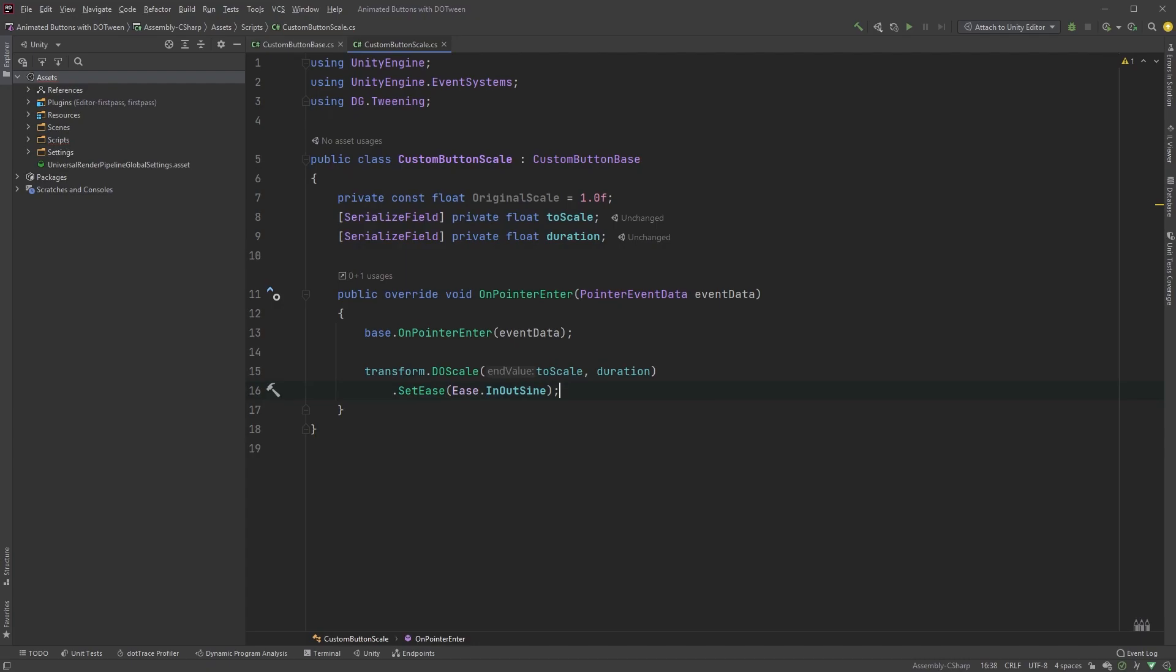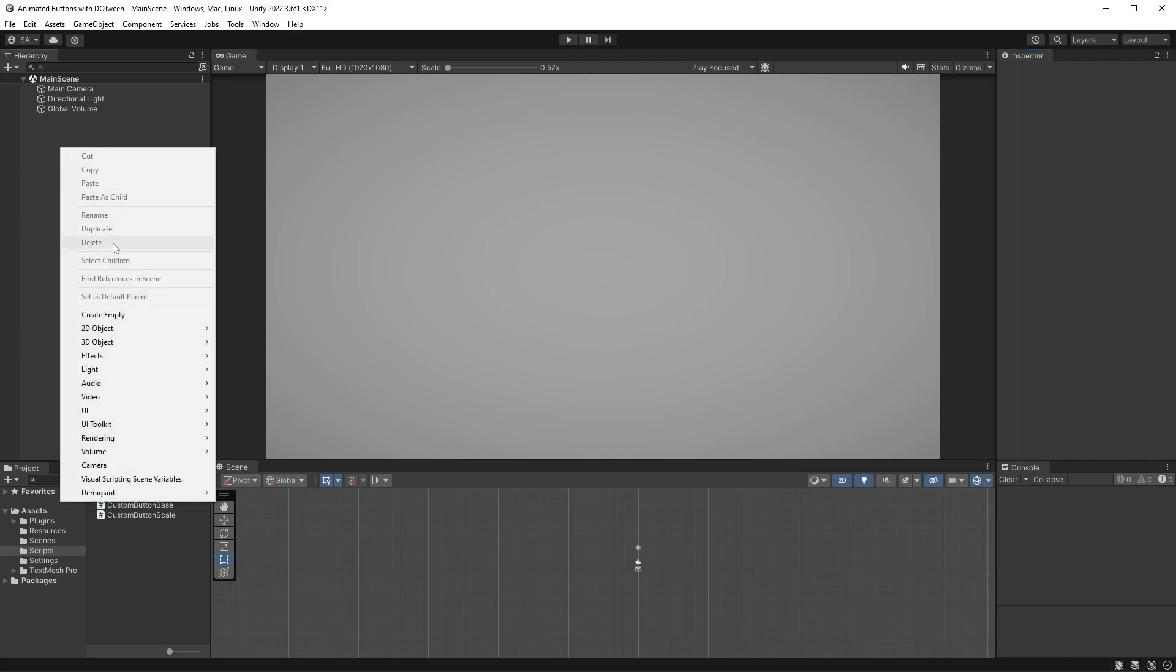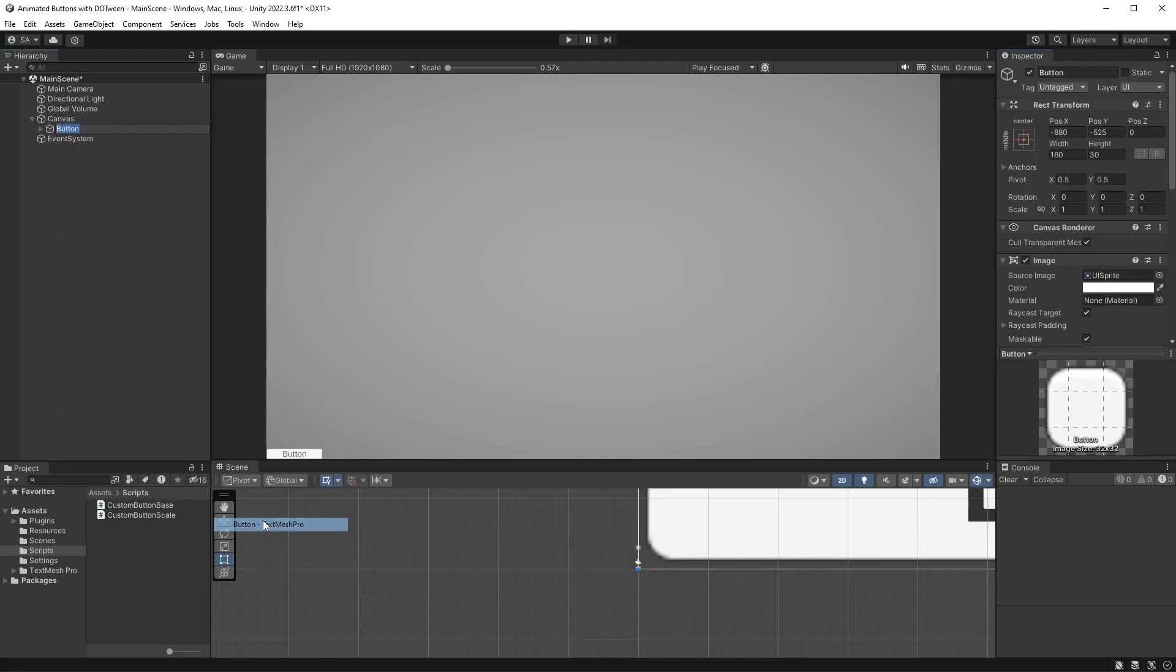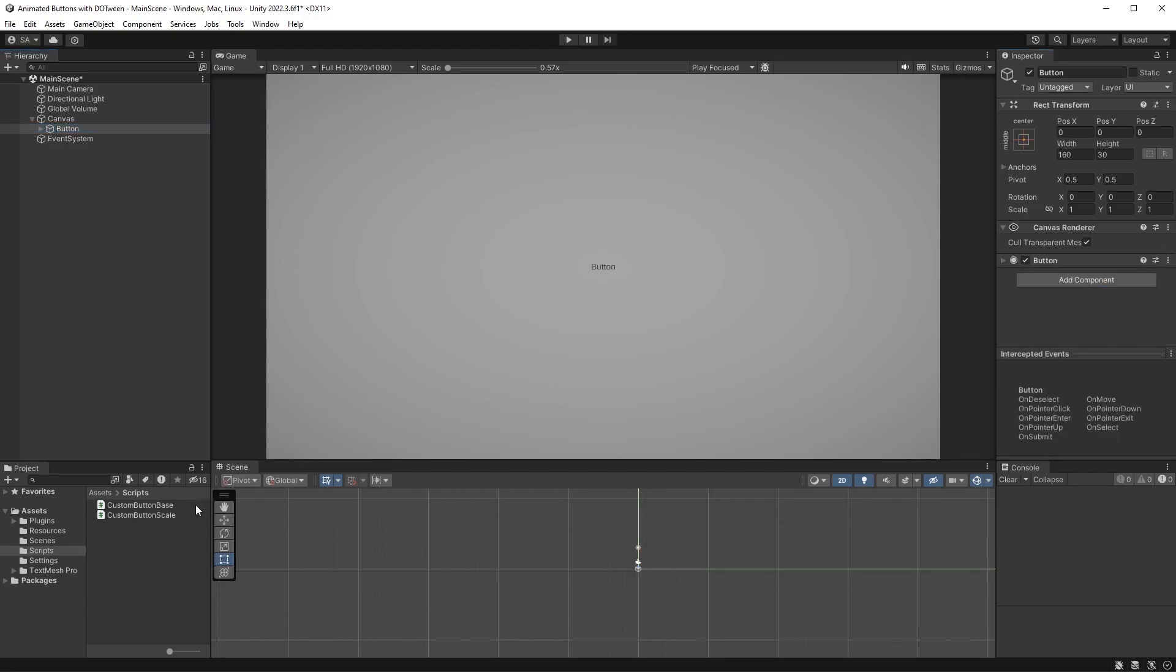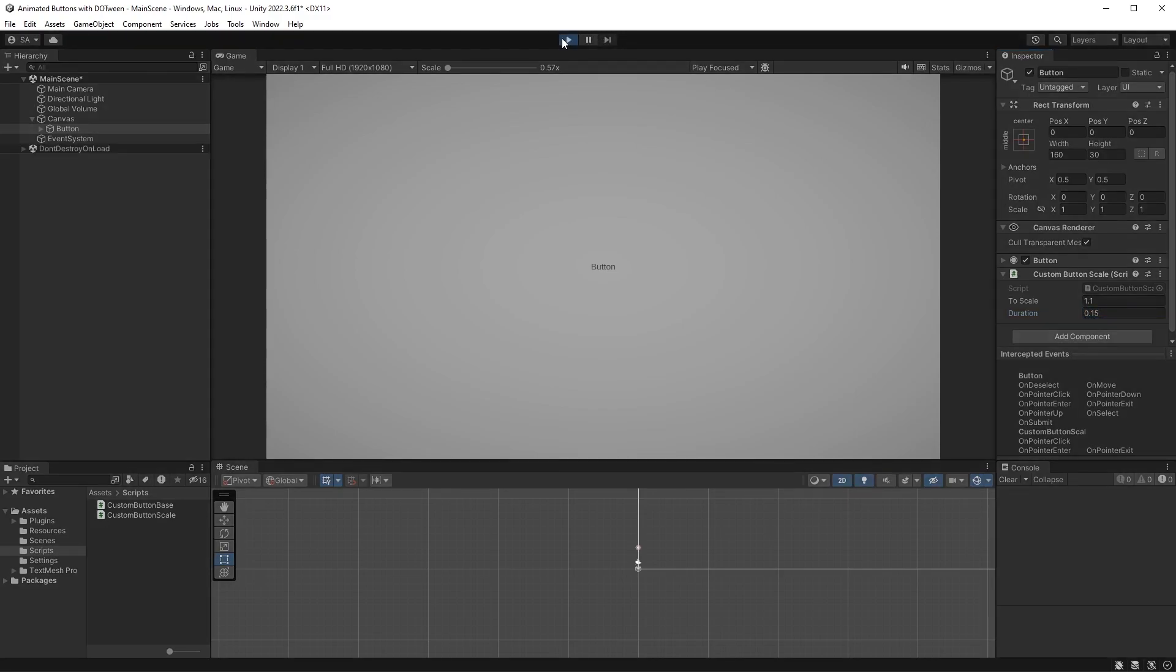Let's just quickly try this out in Unity. Right click in the hierarchy and find the button under UI. Let's clean this up a bit by removing the image and setting the transition to none. Drag the custom button scale script onto the button and set the scale to 1.1 and the duration to 0.15.